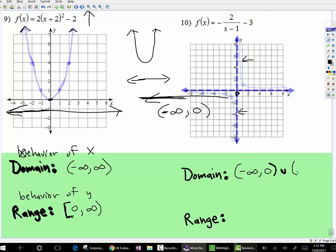And then notice on this side, we're again very, very close to zero, and then the graph heads on infinitely in that direction to positive infinity.